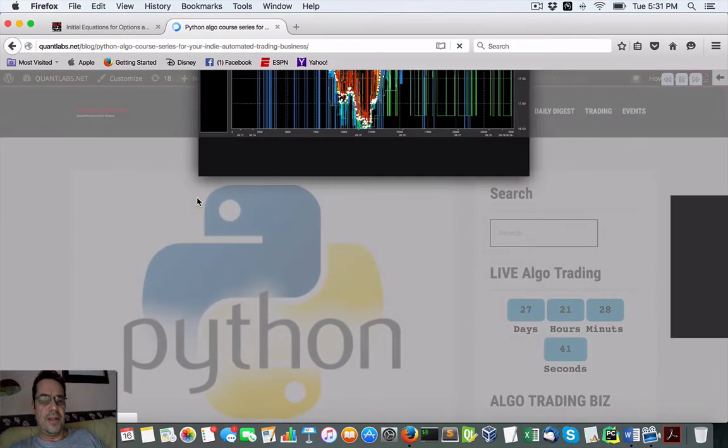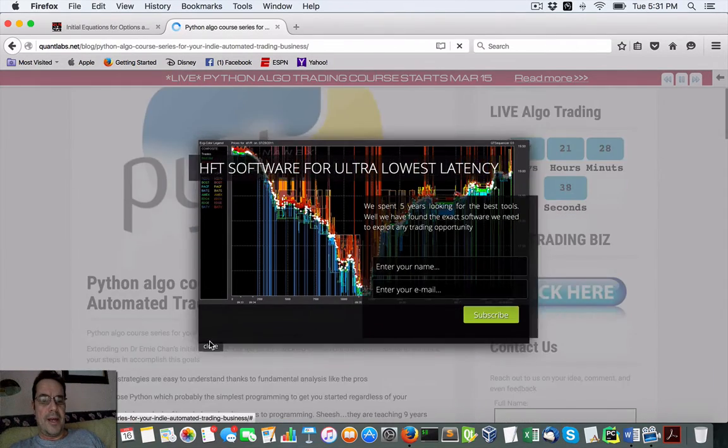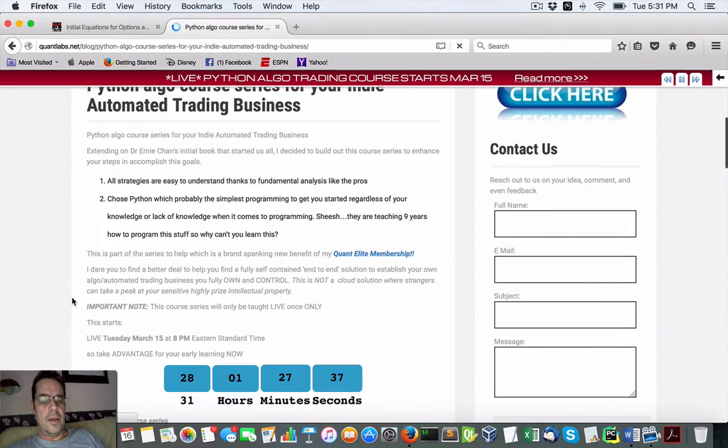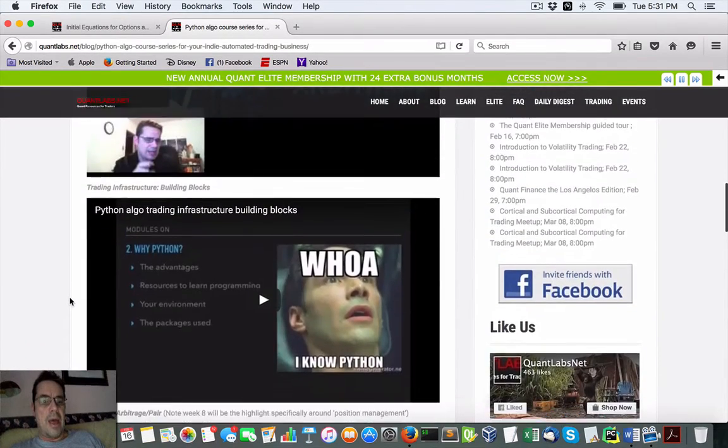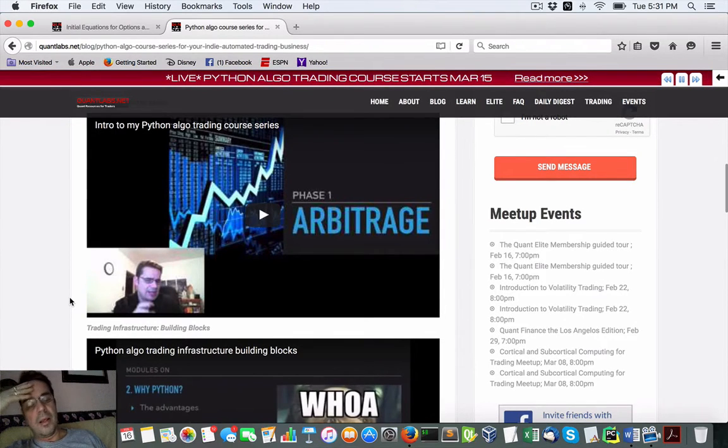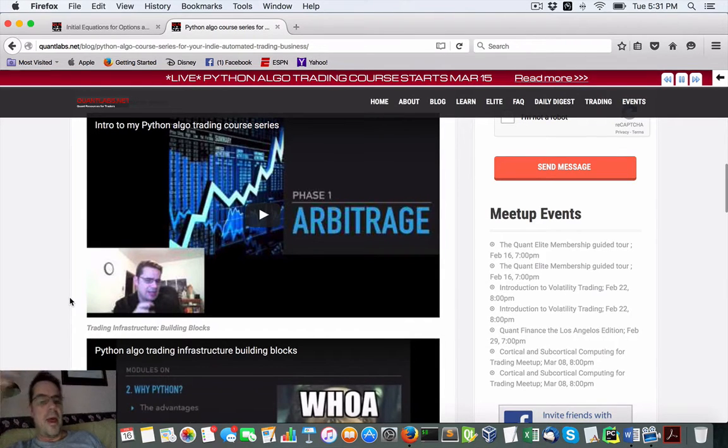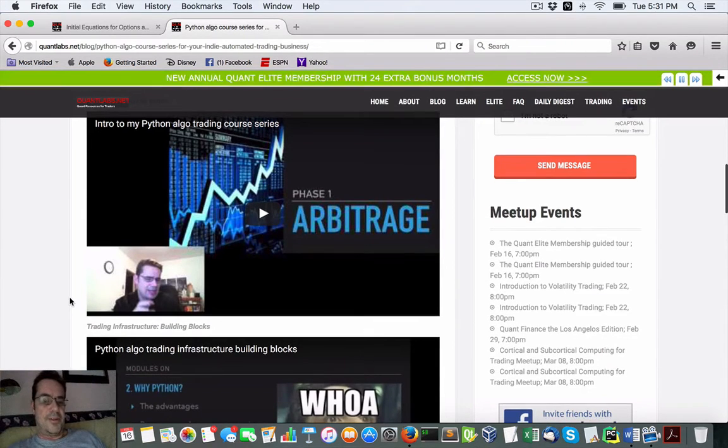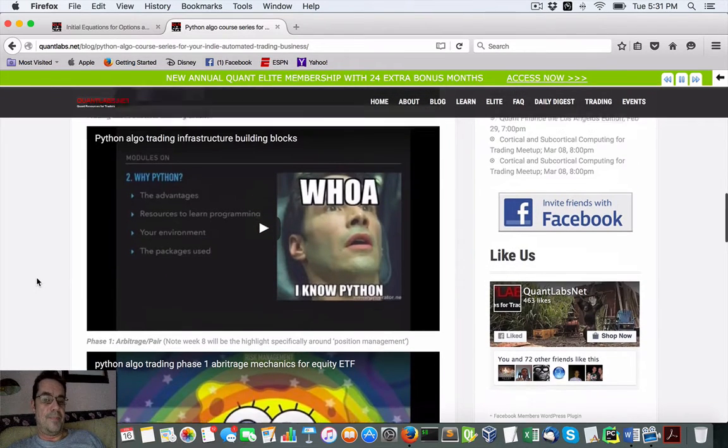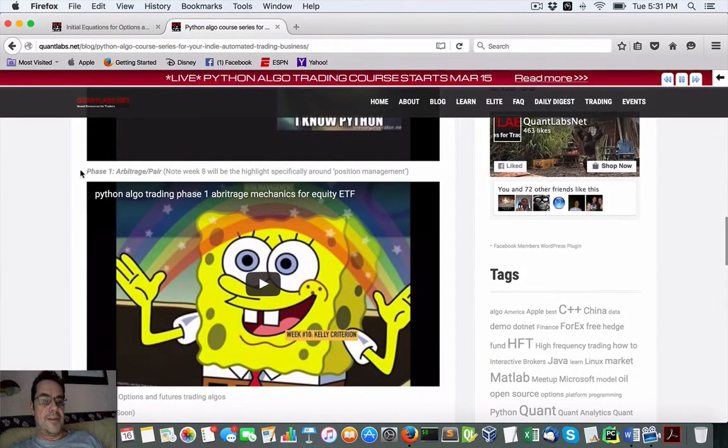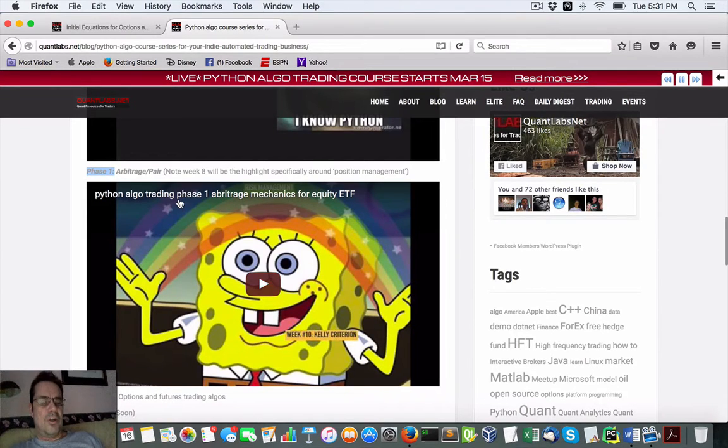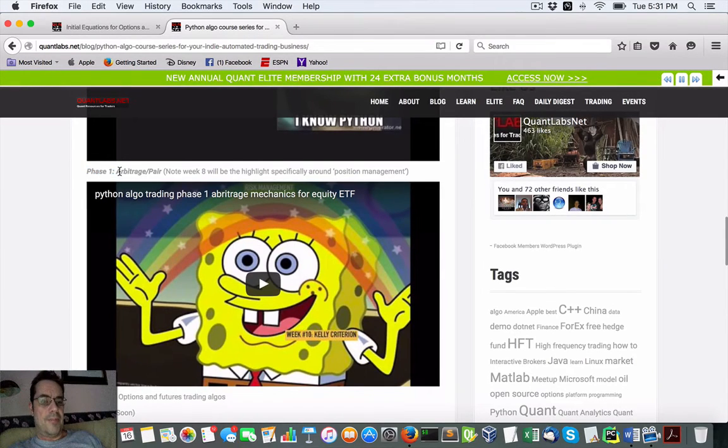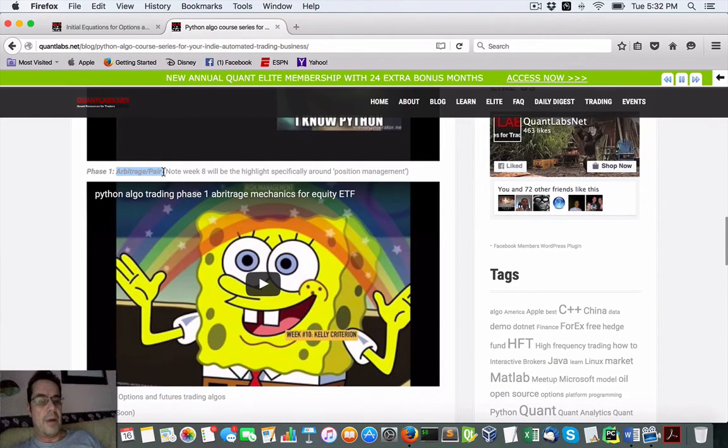This course is going to start March 15th. I've already hinted at the Python course, how we're going to get people that are fairly new to programming so they can start learning algorithmic trading using Python and be able to start building out their own trading systems. Phase one has three strategies built into the system, all done in Python, which is basically going to be arbitrage and pair trading on equities.